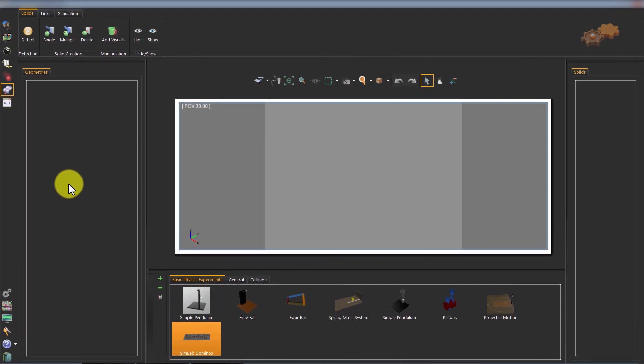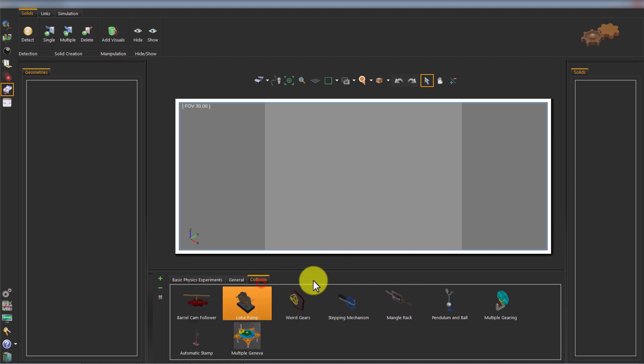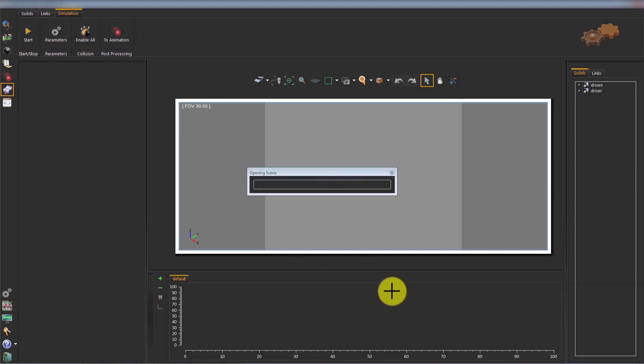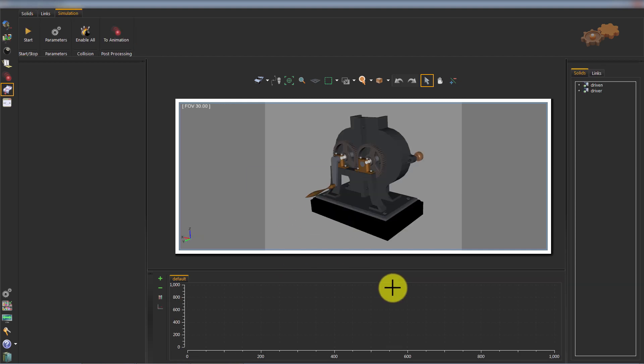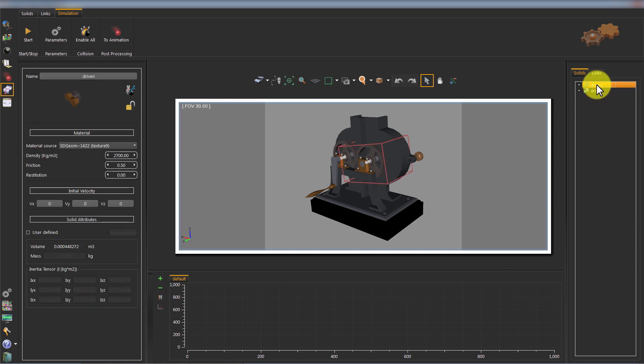The second model will be a collision-based model between two gears. Double-click or drag and drop Lobe Pump from the model's library into the 3D area. This model consists of more complex-shaped solids called triangle meshes.